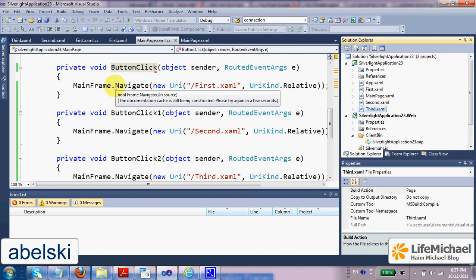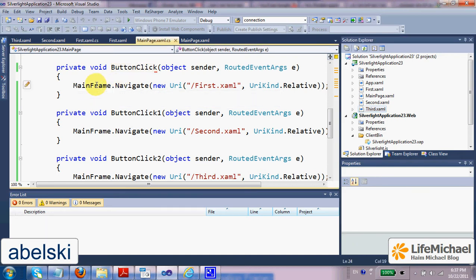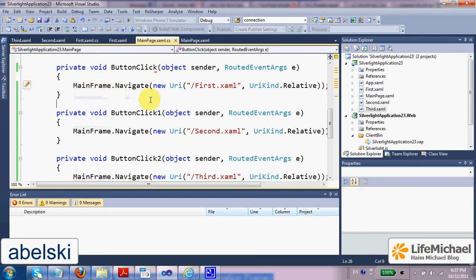Navigating to those pages is fairly simple. We just need to call the navigate function on the frame object within which we want to display the page.